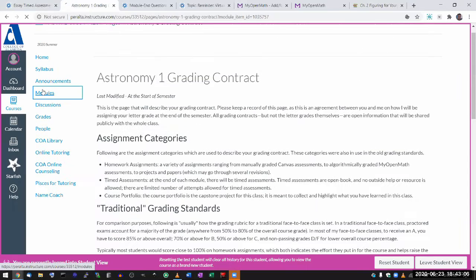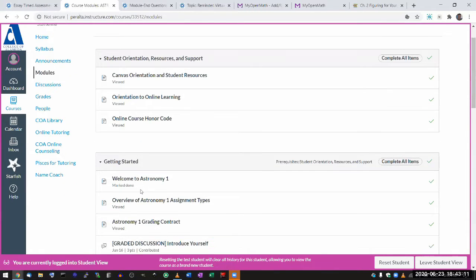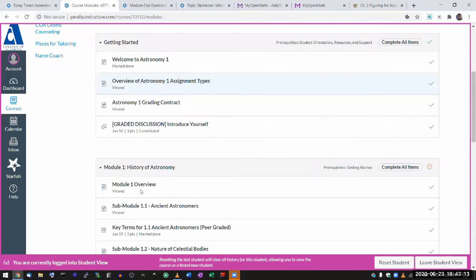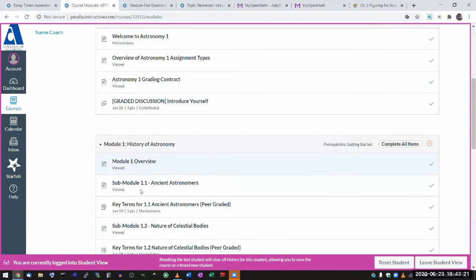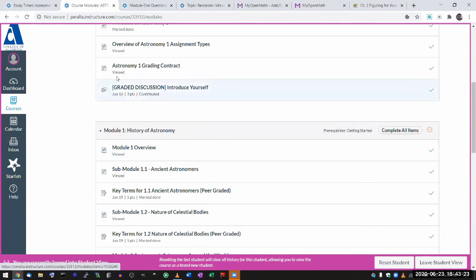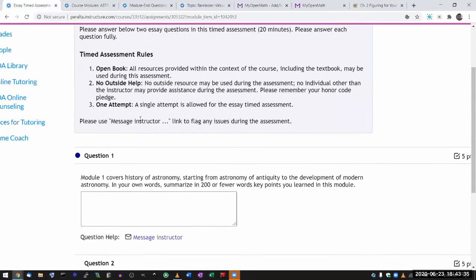In the worst case scenario, if you don't know the question and you can't quite figure it out from the textbook and slides within 20 minutes — at the end of the day, it's five points out of a total of 20 points for the timed assessment for module one.